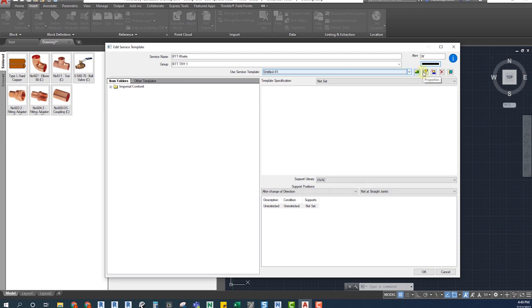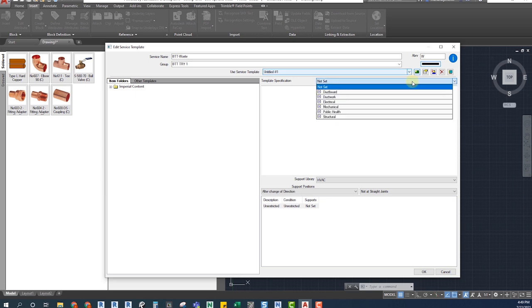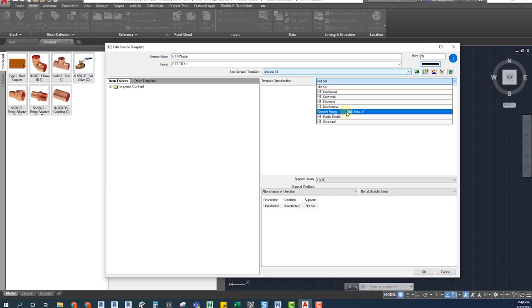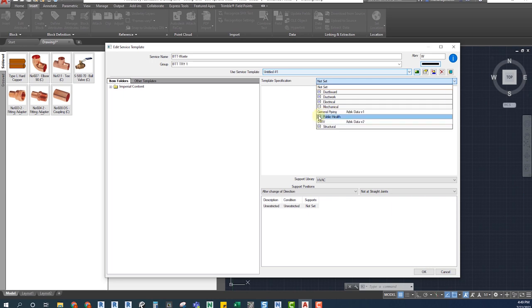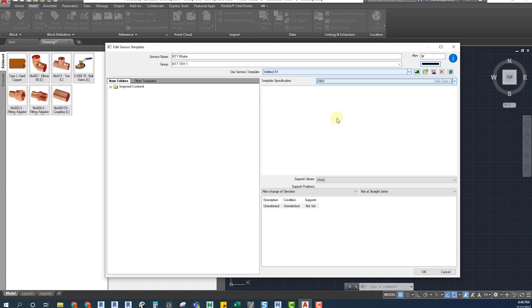On the Template Specification, I recommend using Mechanical and General Piping without taking into account if the service is a domestic trade or not. Or else, we can use Public Health, Domestic Water and Vent if we are talking about drain and vent systems.